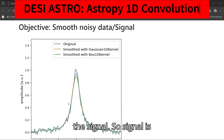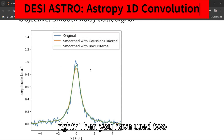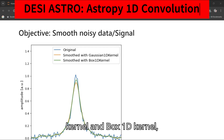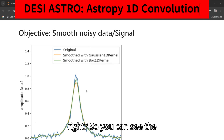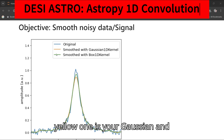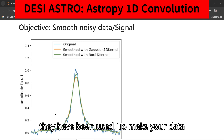Here you can see the image. The blue one is your original signal. We have used two different types of kernels: Gaussian 1D kernel and Box 1D kernel. The yellow one is your Gaussian and green is your smooth Box 1D kernel. They have been used to make your data smooth and to reduce noise.